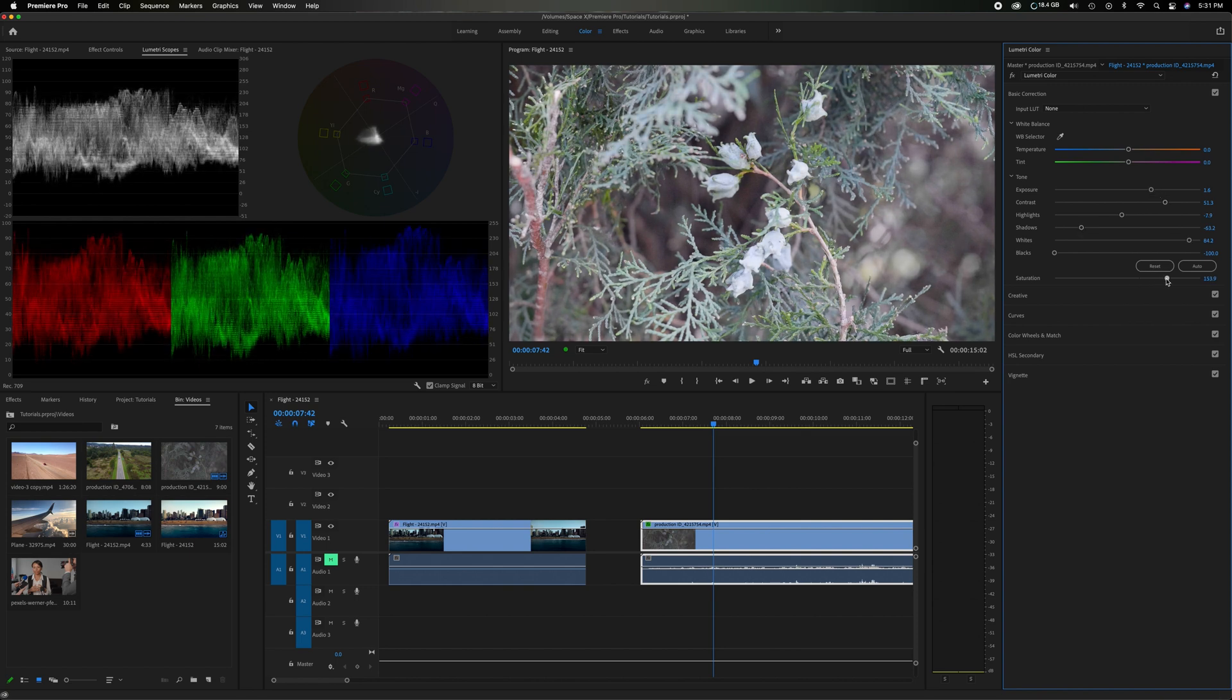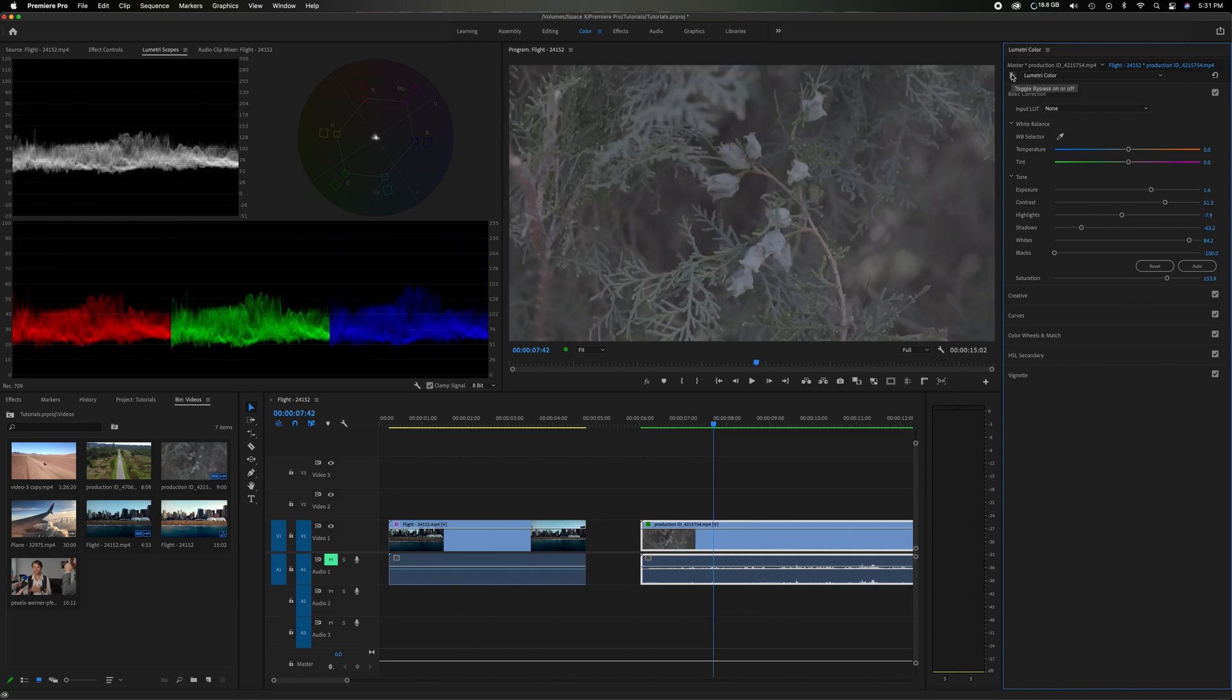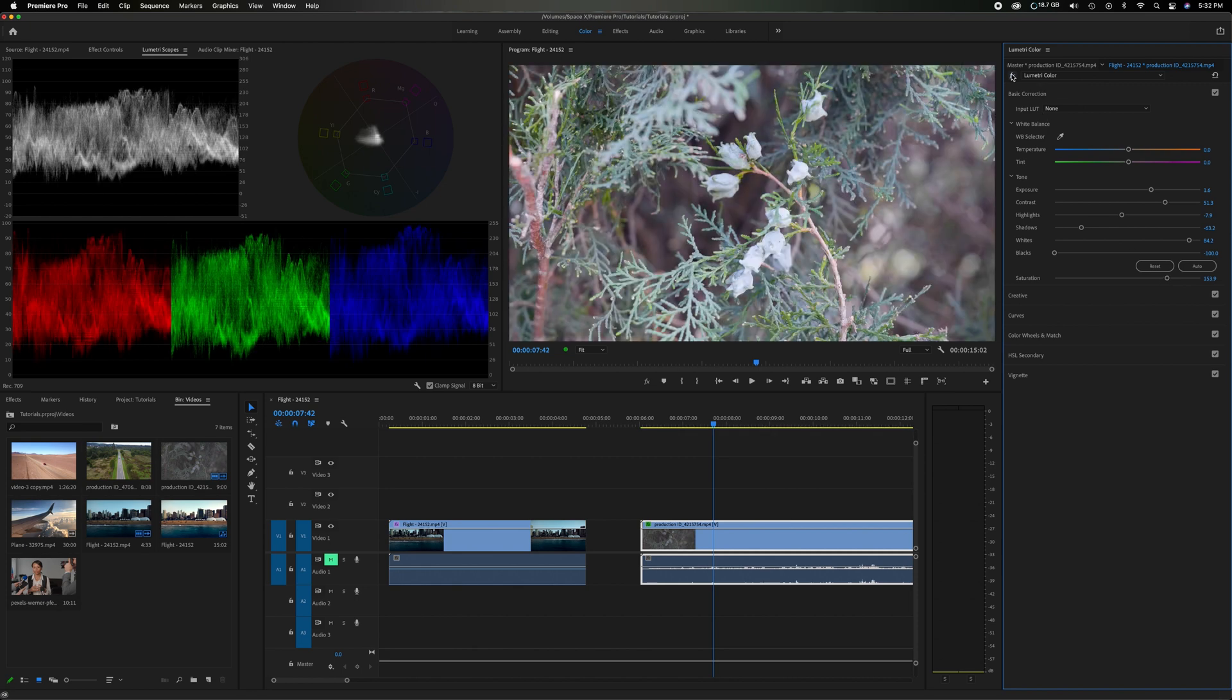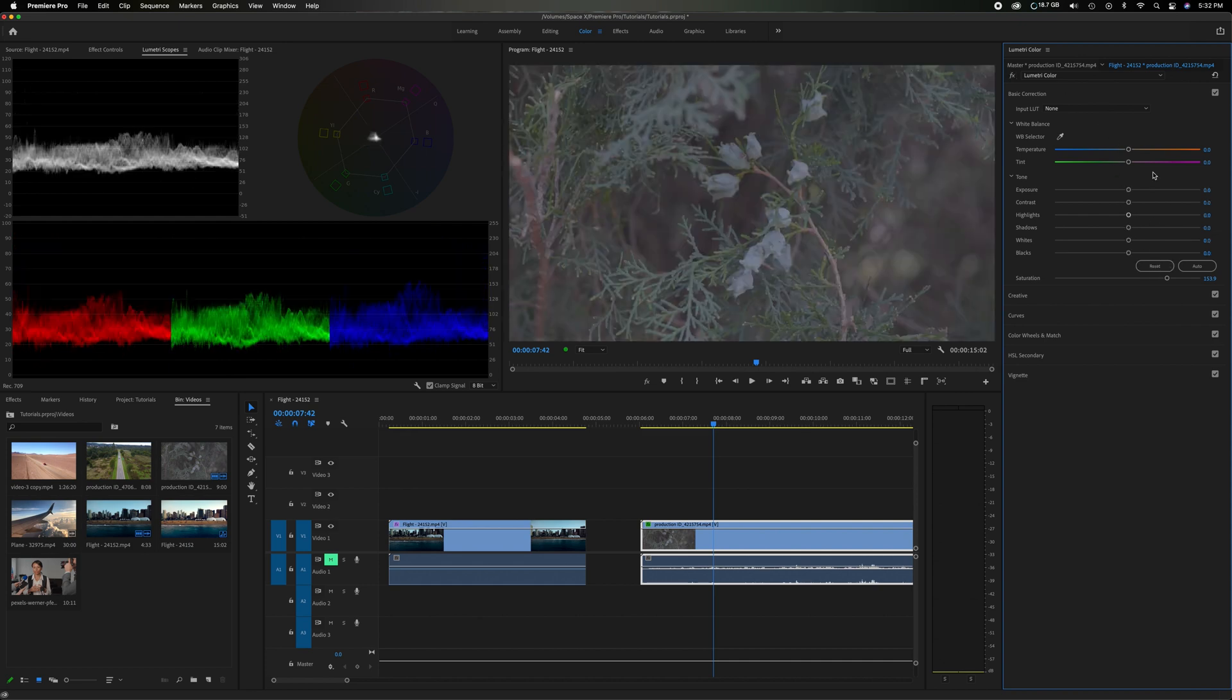Anyway, I hope that helped with the basic color correction tools and how to use them alongside with the scopes. And if you enjoyed this video, please give it a thumbs up for the YouTube algorithm. And if you want to see more like it, please subscribe to the channel. That being said, have a great day. Later.